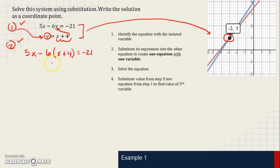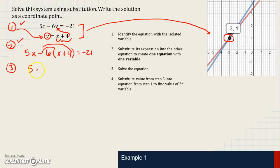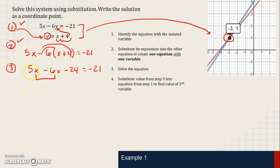Step 3 is to solve the equation. We now have one equation with one variable. First, we simplify by distributing: negative 6 times x is negative 6x, and negative 6 times 4 is negative 24, so we have 5x minus 6x minus 24 equals negative 21. We simplify further by combining like terms: 5x minus 6x is negative 1x, giving us negative x minus 24 equals negative 21.